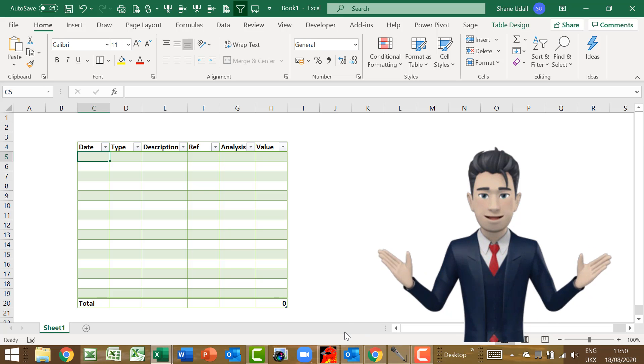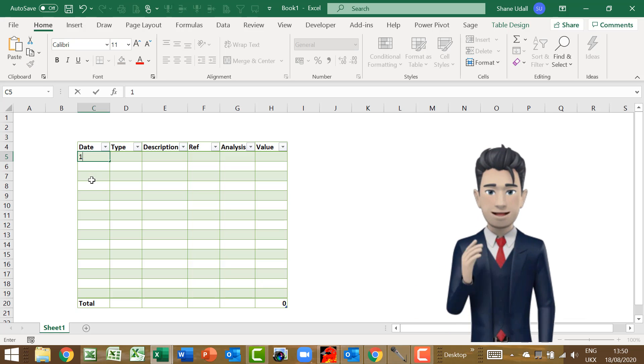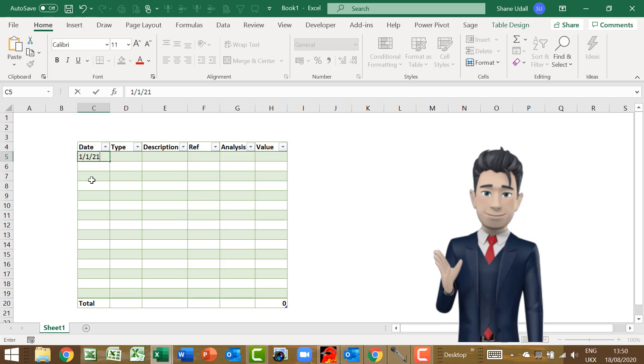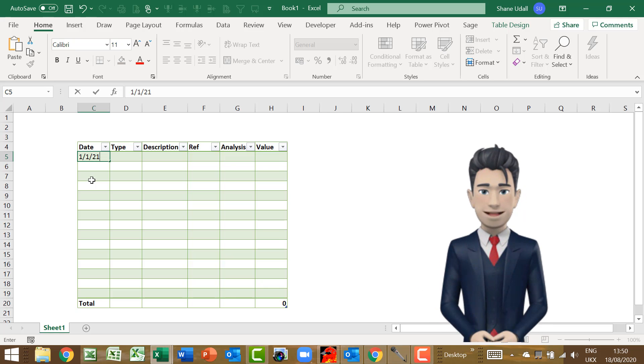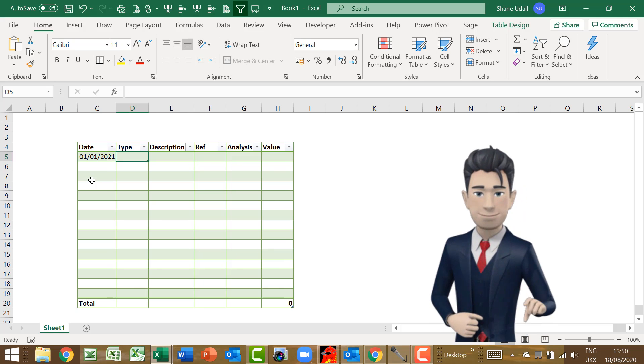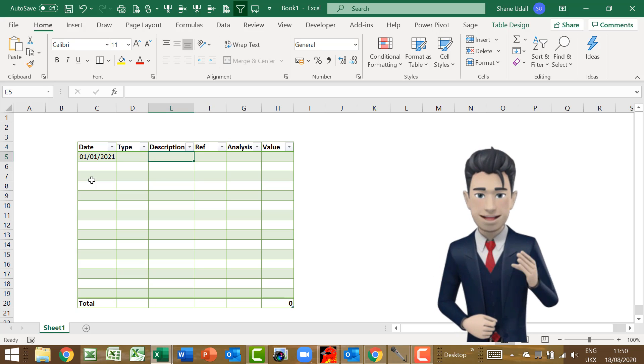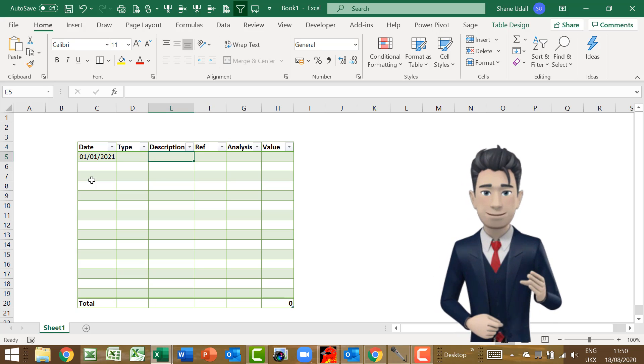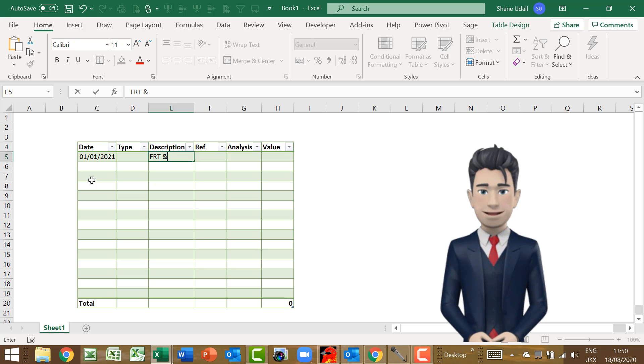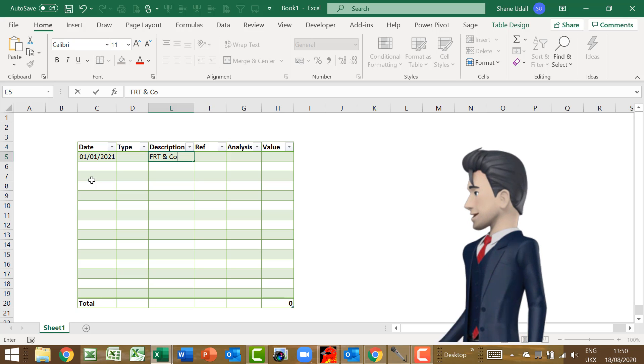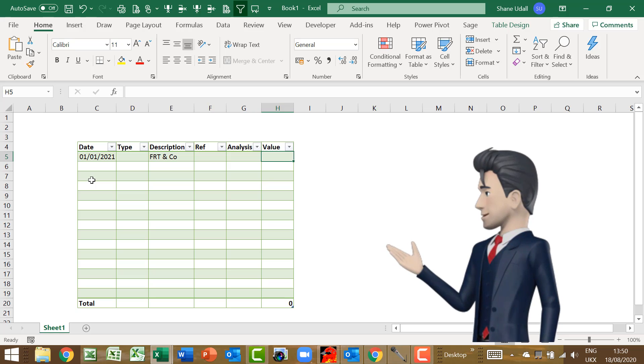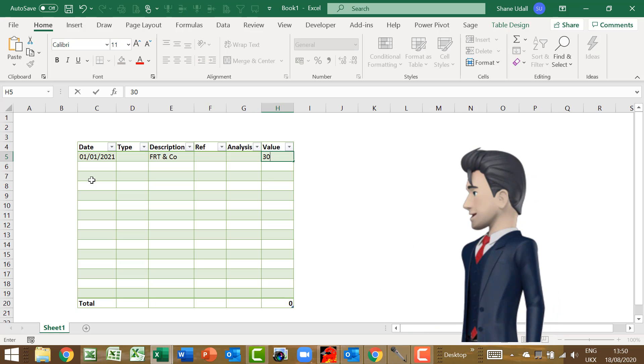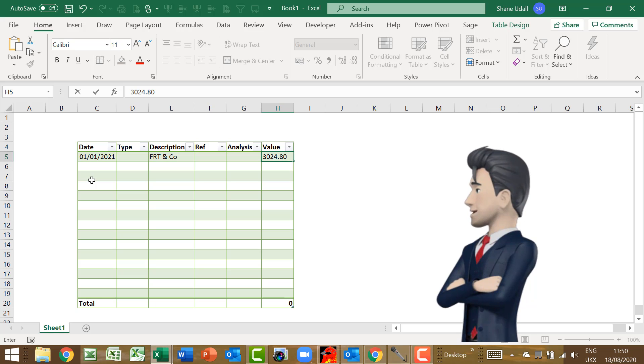Now let's enter some initial data. So on the first row of our cash book table, in cell C5 enter the date 1st of January 2021. Then in the description field type in FRT & Co. And finally enter the positive value of 3024.80 in H5 for our value.